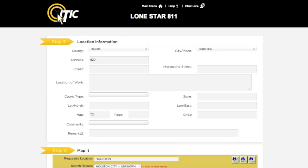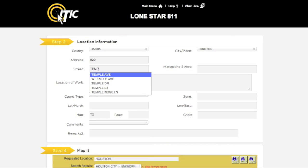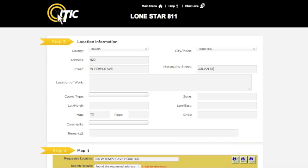You can use the keyword auto-search function here as well. In the Intersecting Street field, enter the name of the road that intersects the dig street closest to where the work will be. Please keep in mind this will not necessarily be a major road. In Location of Work, enter a complete description of your entire excavation area. Be as detailed as possible, and be sure to describe your entire excavation area and not just where you believe lines may be buried.